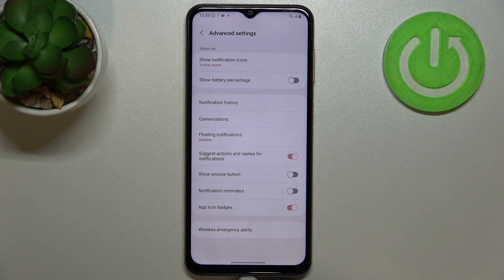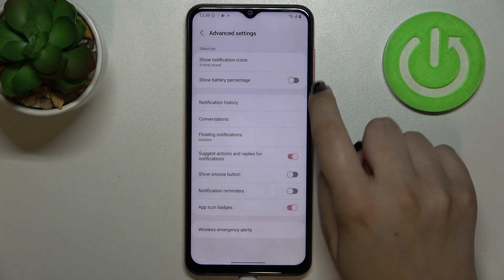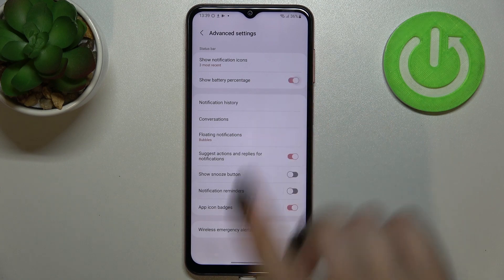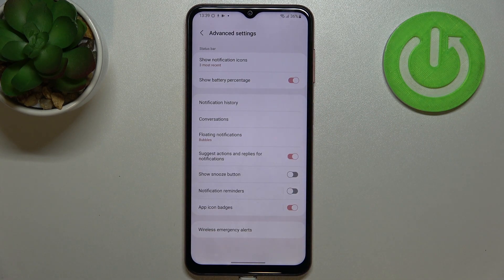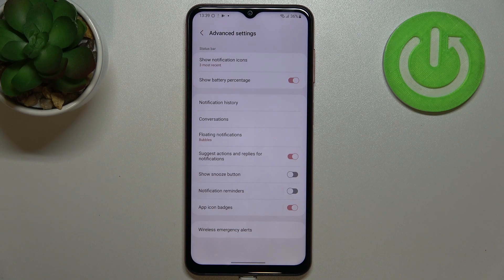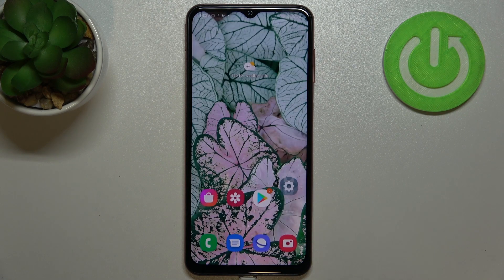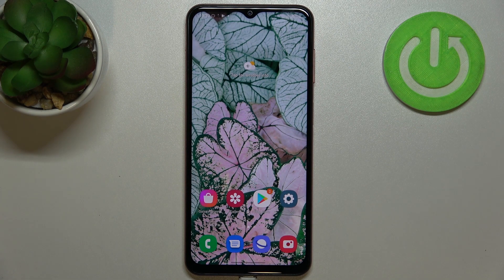In my case this option is of course turned on. If you've got only the battery indicator, this option will be off — just tap on the toggle, and immediately the percentage will appear next to the battery icon. That's how to show battery percentage on the status bar on your Samsung Galaxy M13.